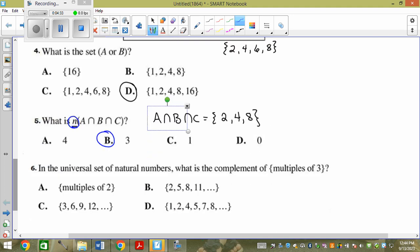In the universal set of natural numbers, what is the complement of the multiples of 3? Natural numbers start at 1. So it's going to start at — that's a giveaway — D. The pattern goes 1, 2, then a multiple of 3, 4, 5, then another multiple, 7, 8, then another multiple, et cetera.